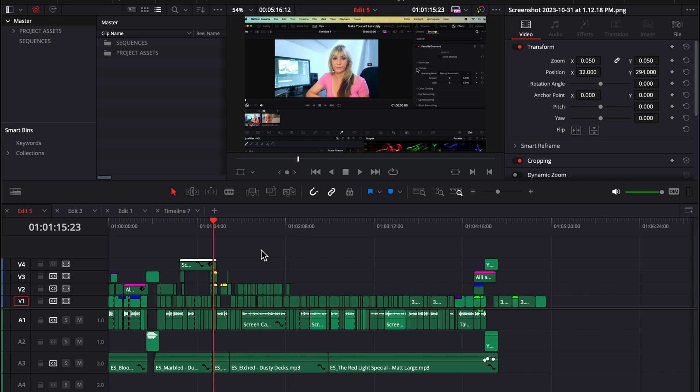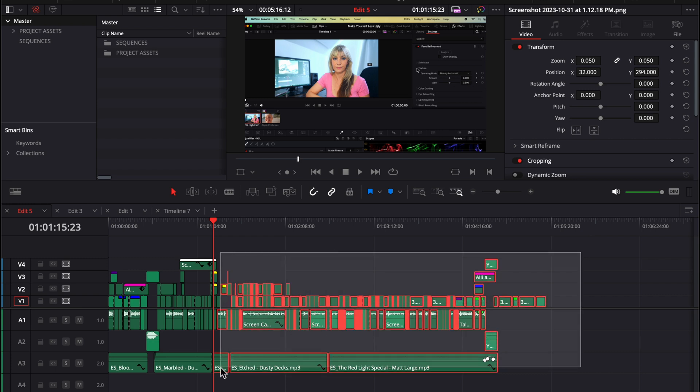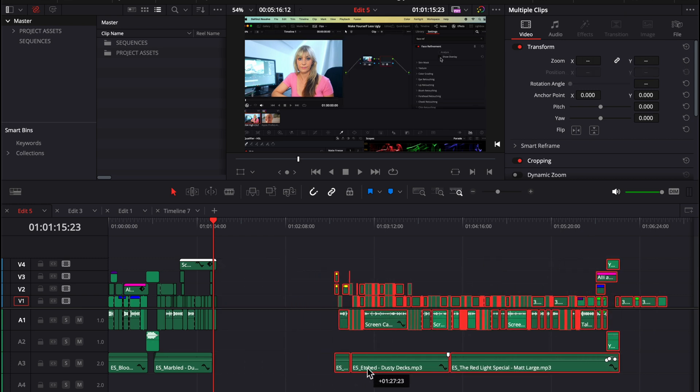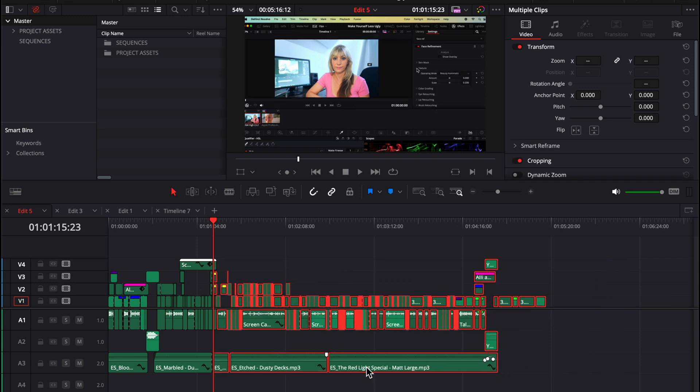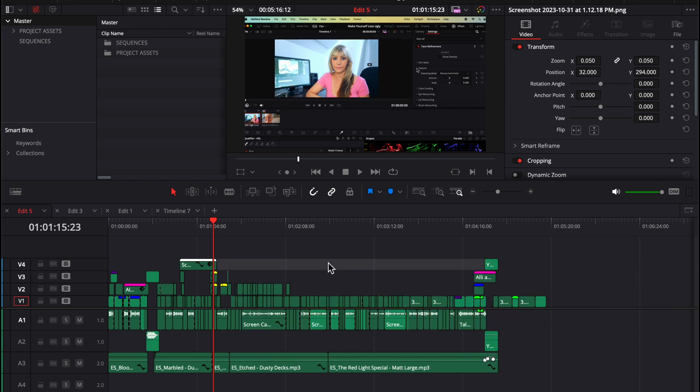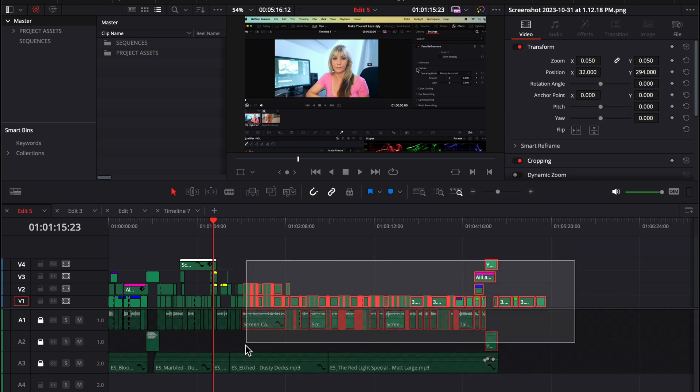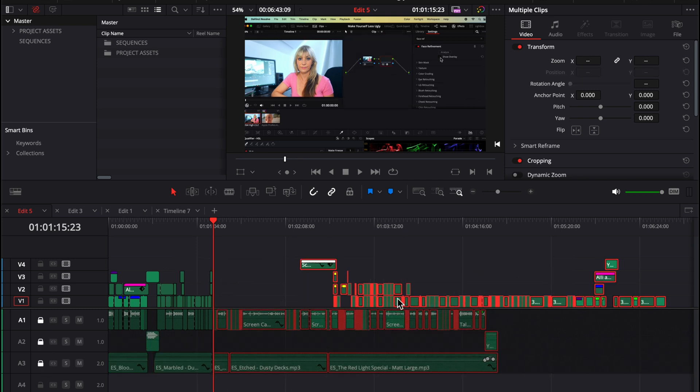Another thing about auto track selector is even though it might be turned off on some or all of your tracks, you can still, for example, select your media on those tracks and move those clips and the audio around. And I show you that just to compare it to locking a track. If I were to lock just these audio tracks, they become grayed out and I can't move or change them at all.